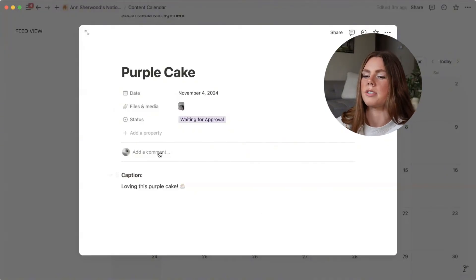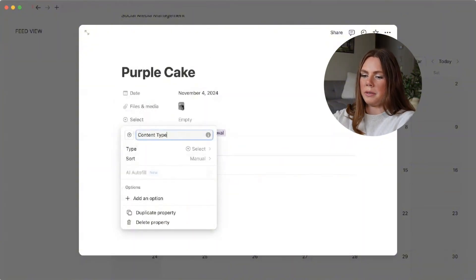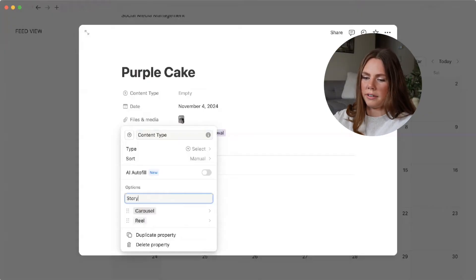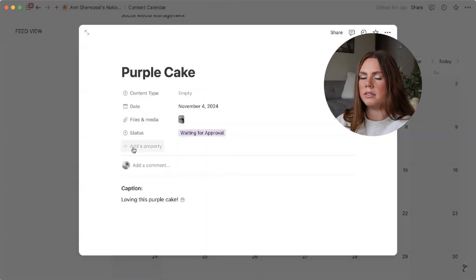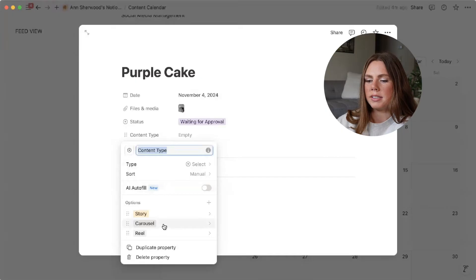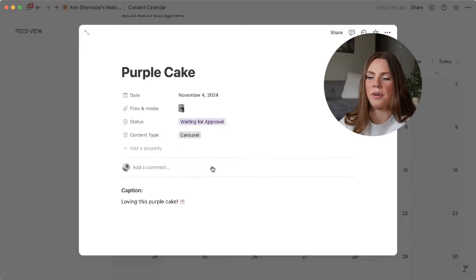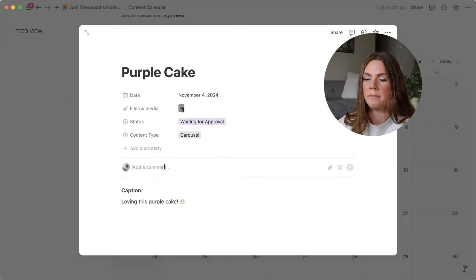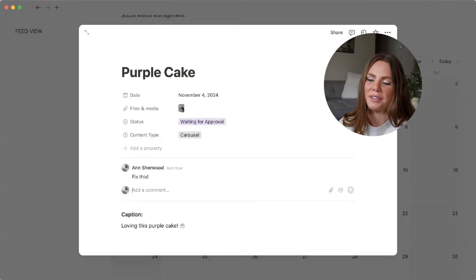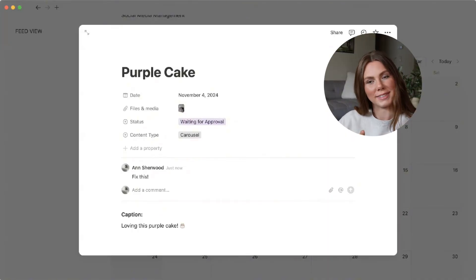The next thing I like to do is label what kind of content this is. So I add a 'content type' select property with options like reel, carousel, and story. You can change the colors and move them around. If they have any comments — like 'fix this' — they can add those, and the other person will get a notification if they have the app downloaded on their phone.